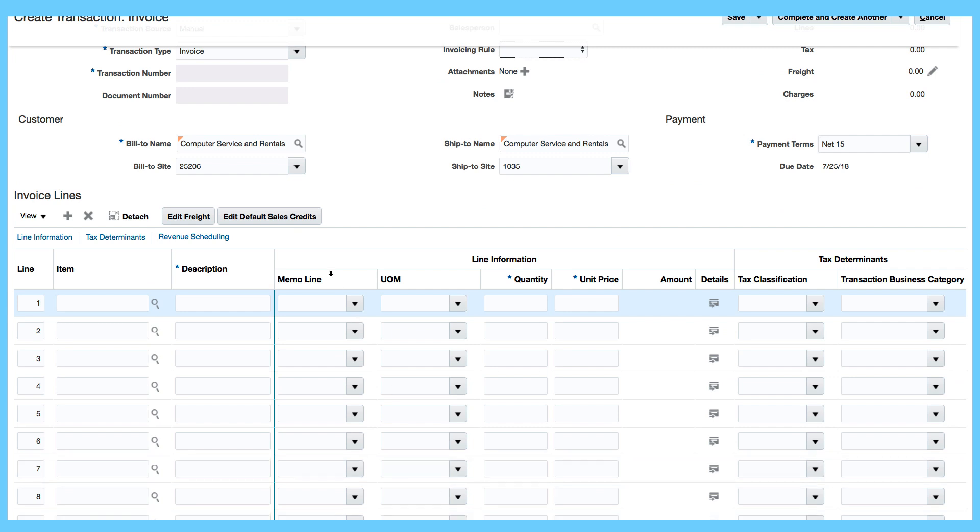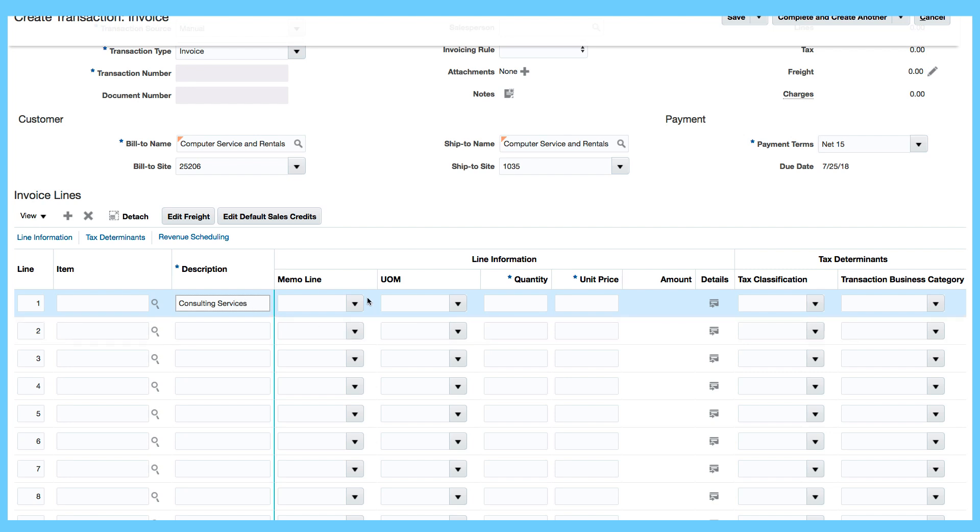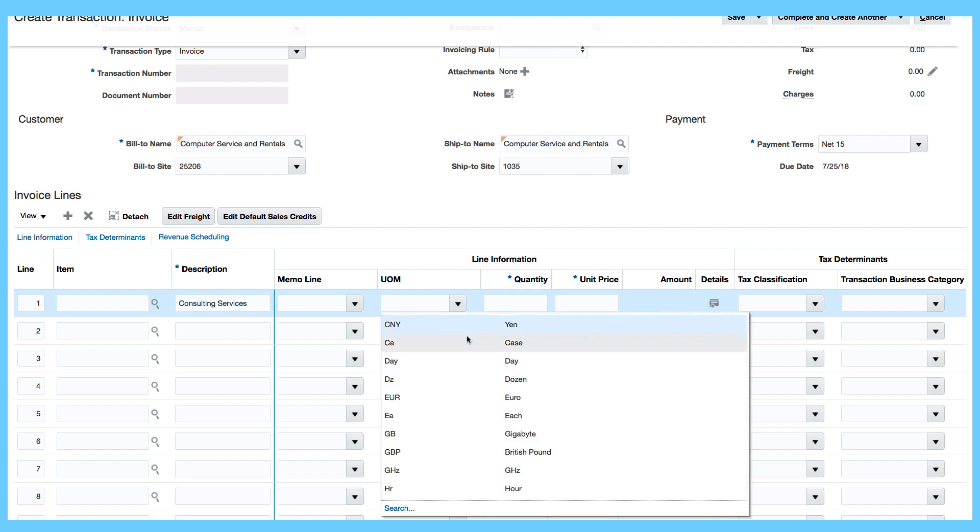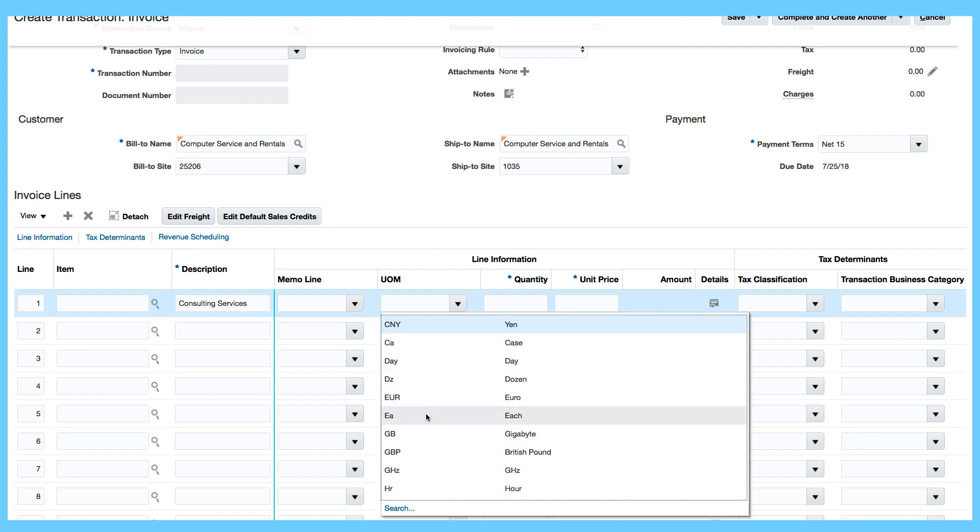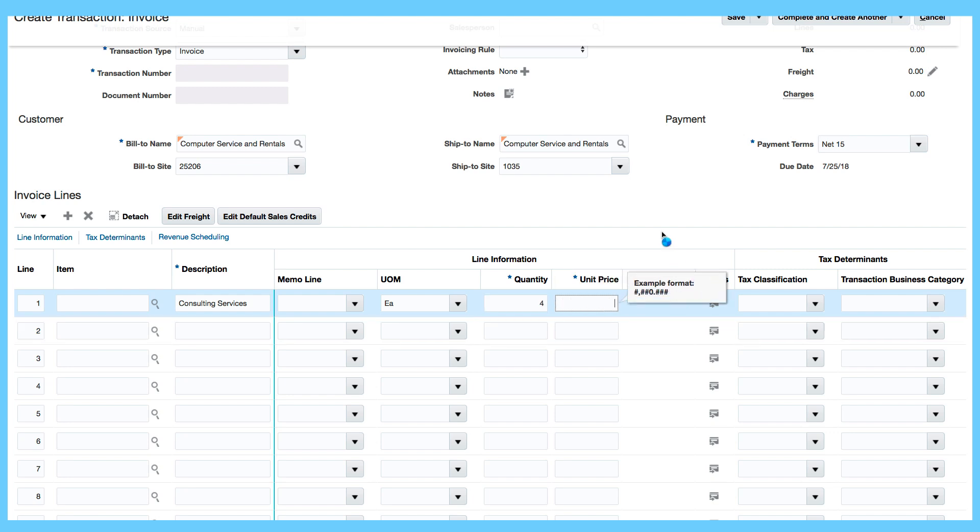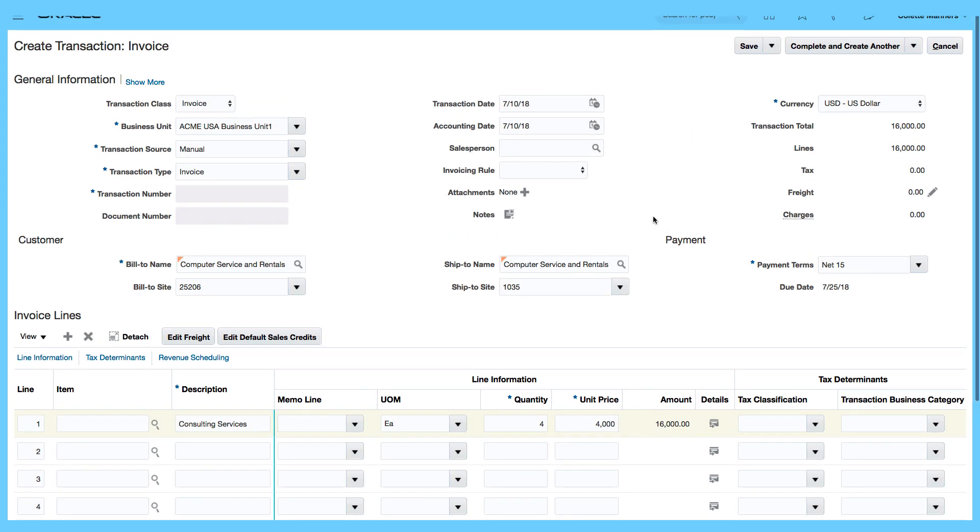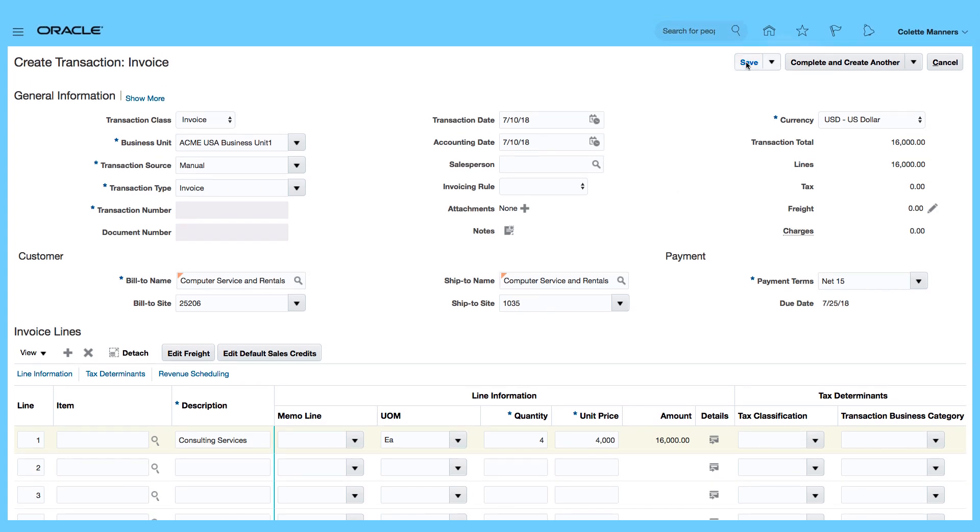The Line Area, I'm just going to enter Description. I'm going to call it Consulting Services. So again, if I had member lines created, I can select that, but I'm just going to use Units of Measure of Each, Quantity 4, Unit Price of 4000, and I'm just going to Save.